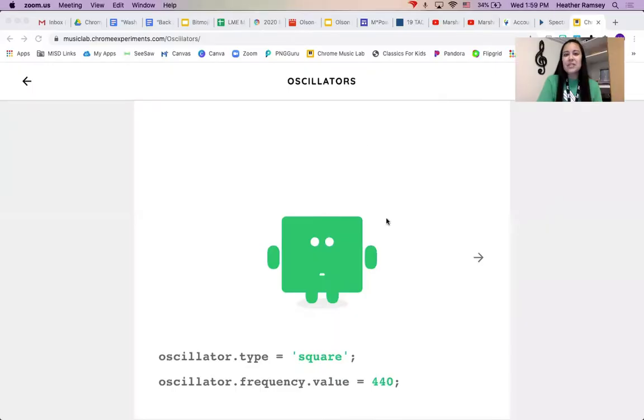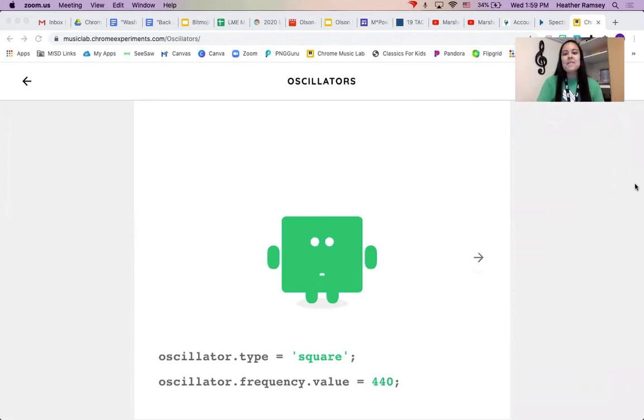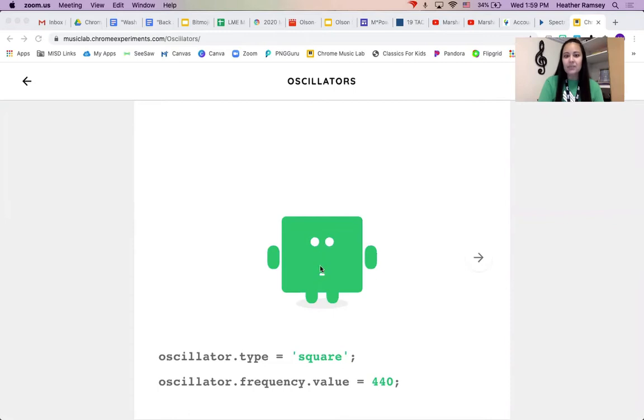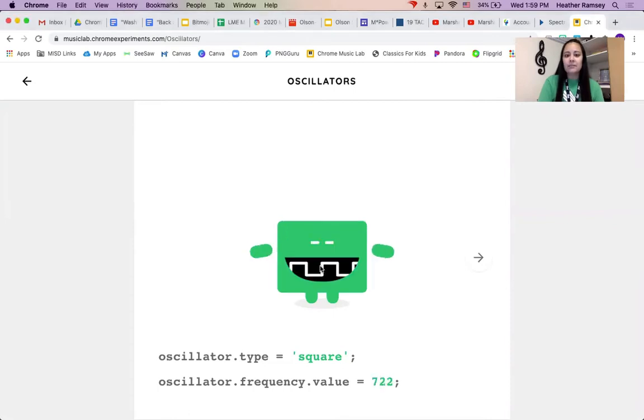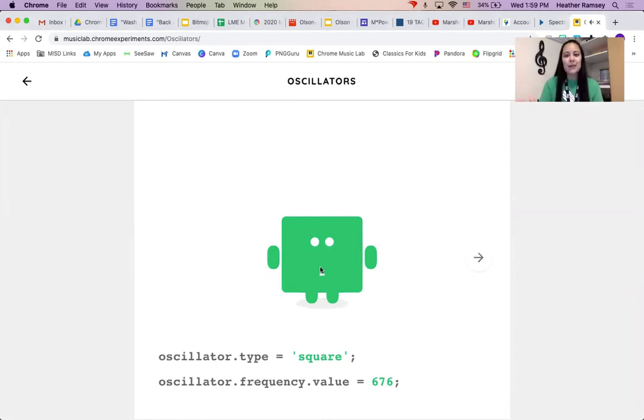So with this first one, this is the first one that pops up, this green square. And you'll notice this number says 440. When I click on him, you saw in his mouth he had different waves, but they looked like squares.